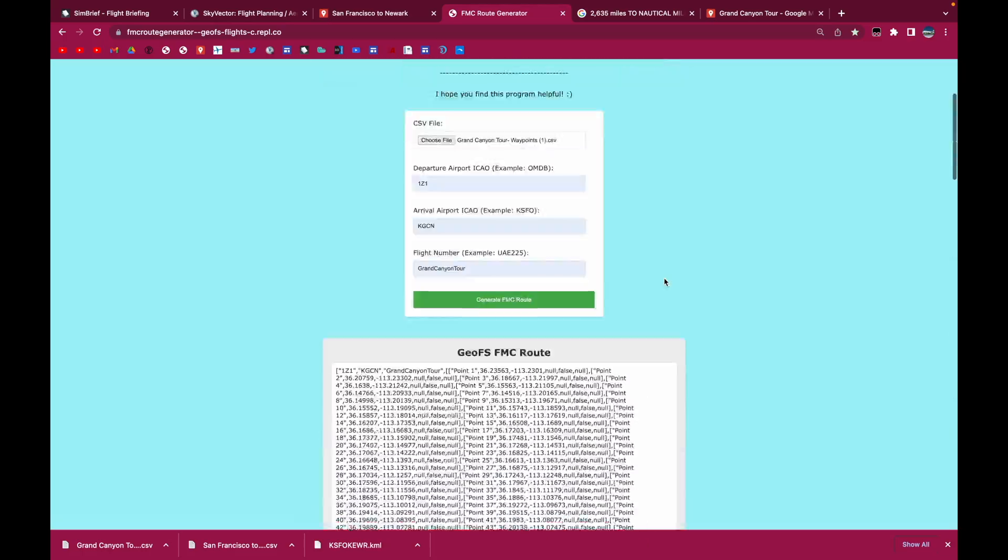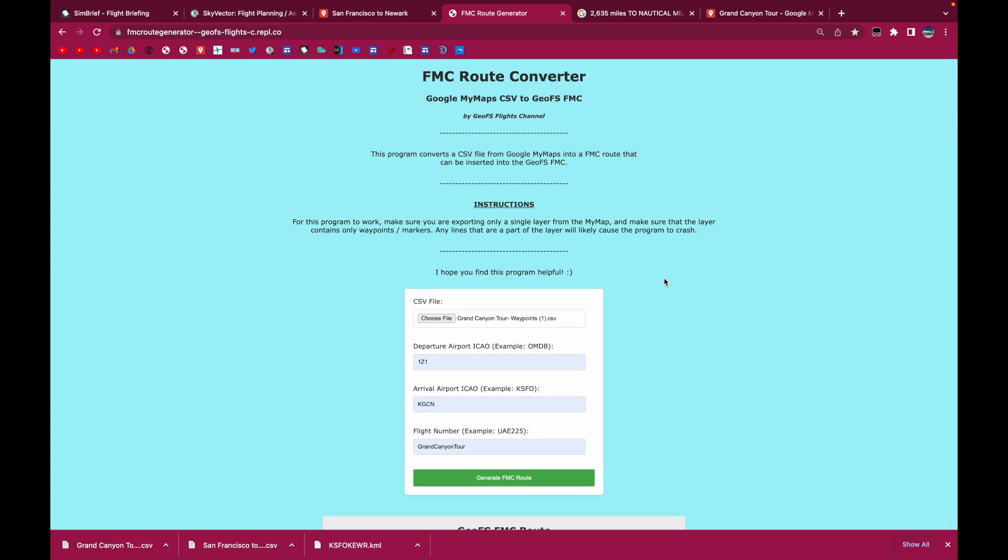So that's my tutorial today on how you can use this program to make FMC routes for you. You can make them realistic. You can make them custom-made. You can make them as precise as you want. So there's really a lot of flexibility that comes with being able to use this program.